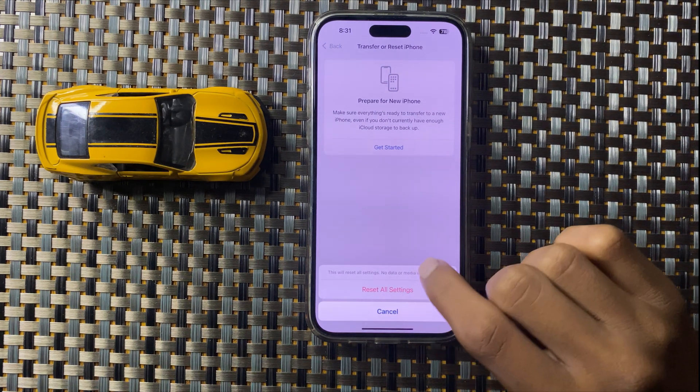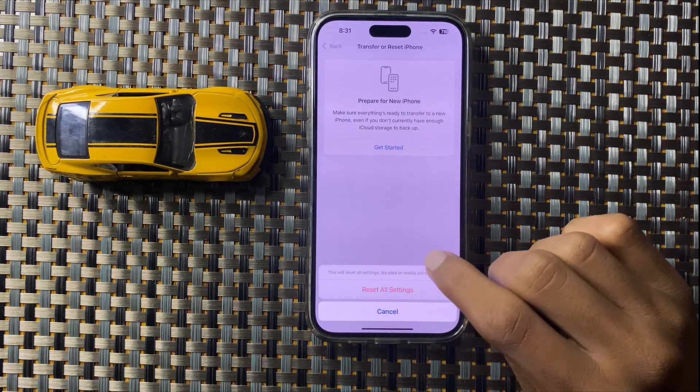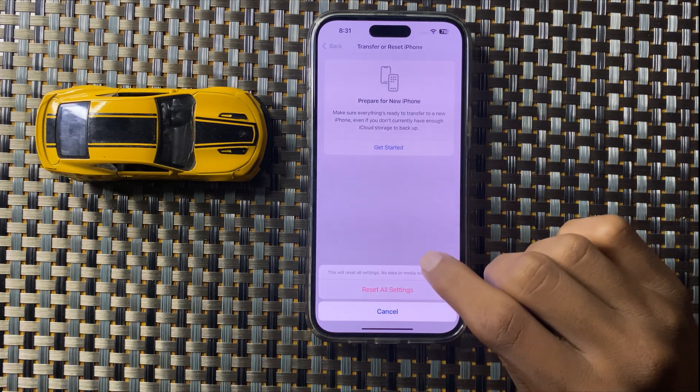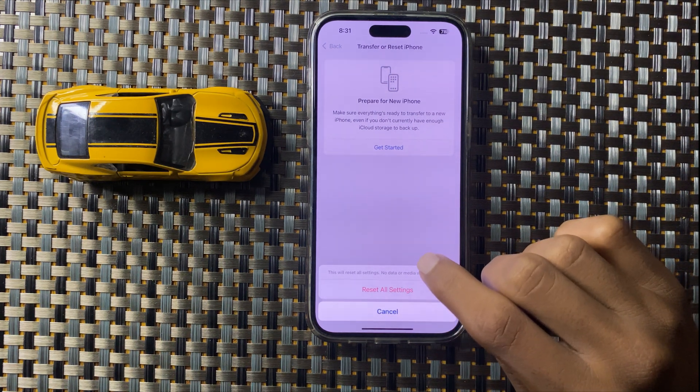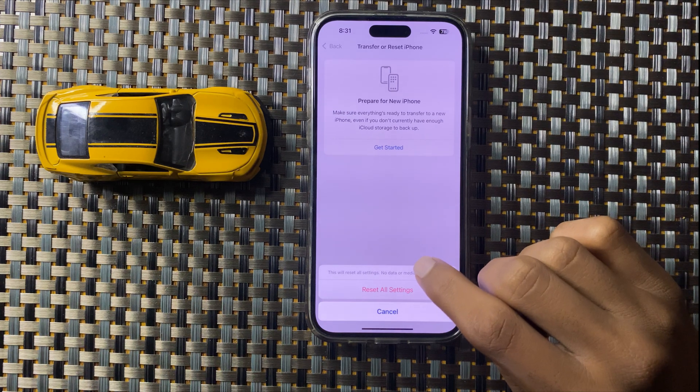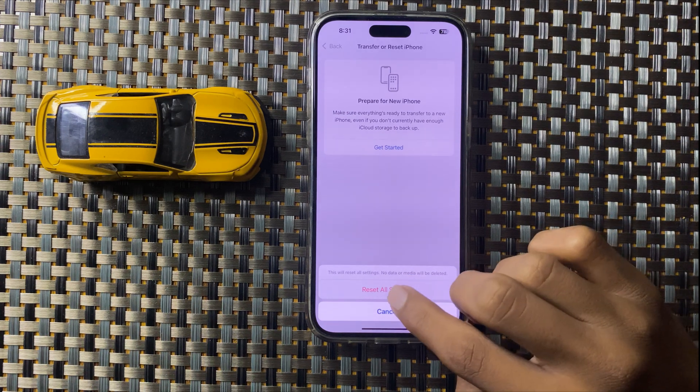Confirm to reset all settings. This will never destroy other data like photos, videos, or other data — it will only reset all the settings. After resetting all the settings, your Instagram will work properly.